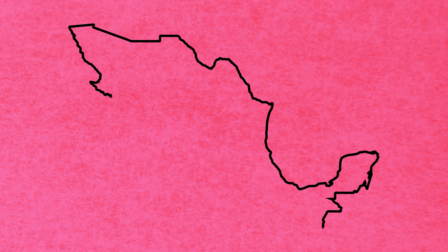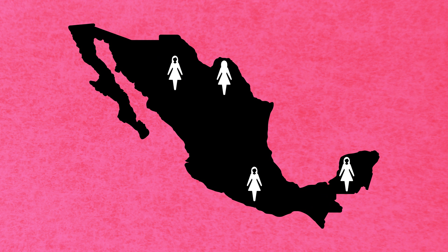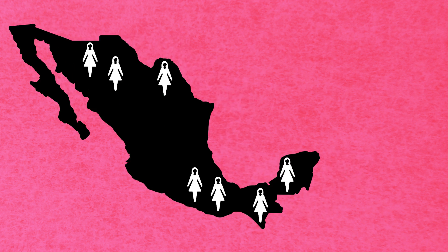Every year, migrant women run the risk of being sexually violated along both of Mexico's southern and northern borders.